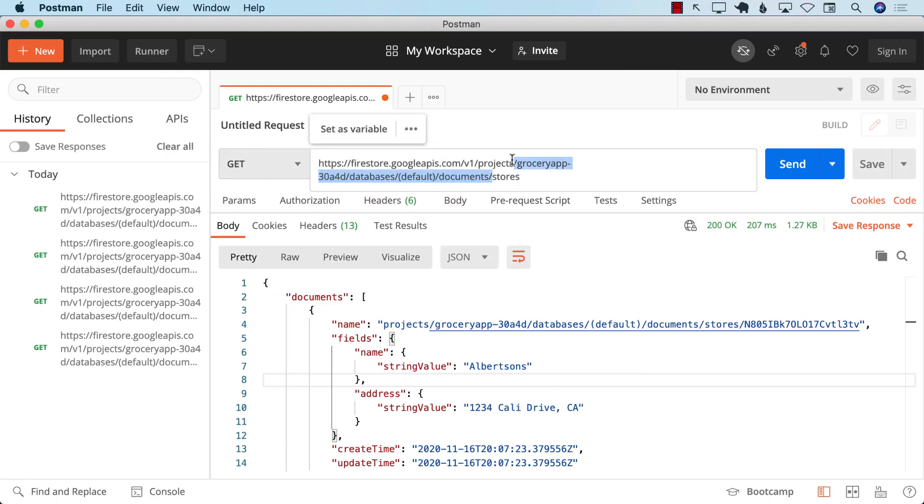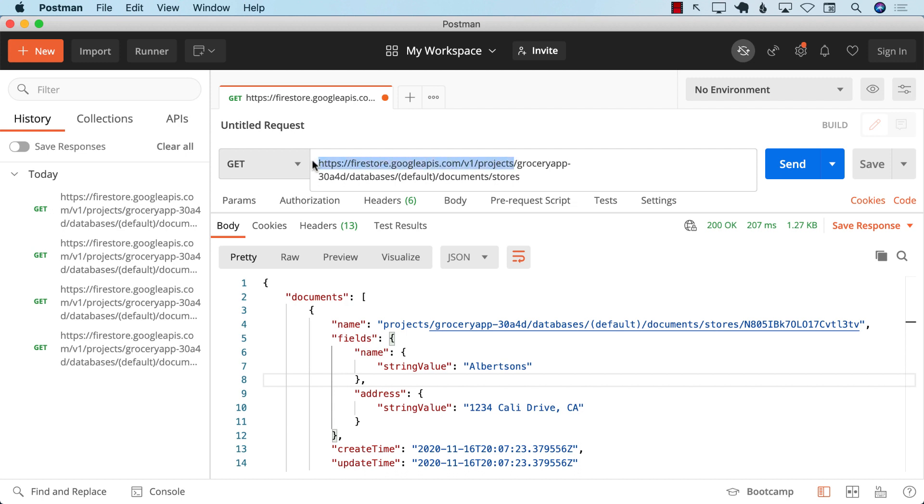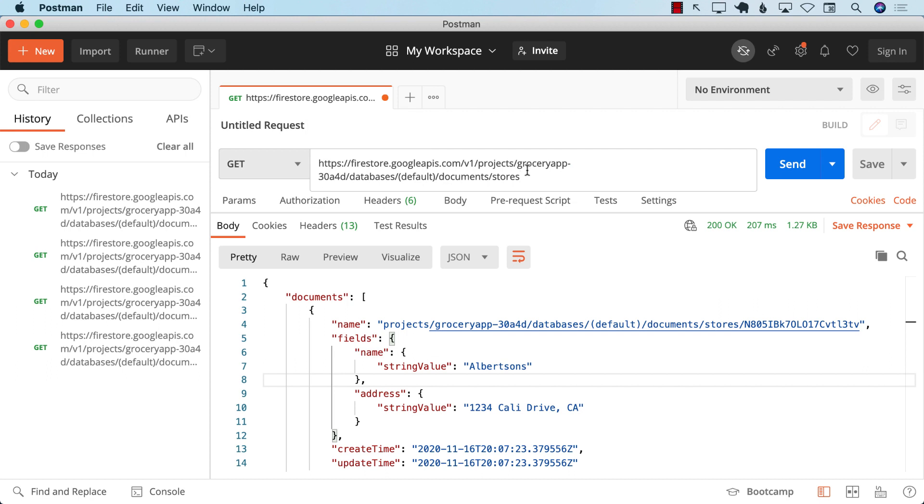So let's go ahead and first check out what actually it does return. You can see the URL over here, and this will be different for your project also. So this is the base URL. And then the grocery app part, this is the ID of my grocery app. Then we have the databases, default, documents, and then stores.